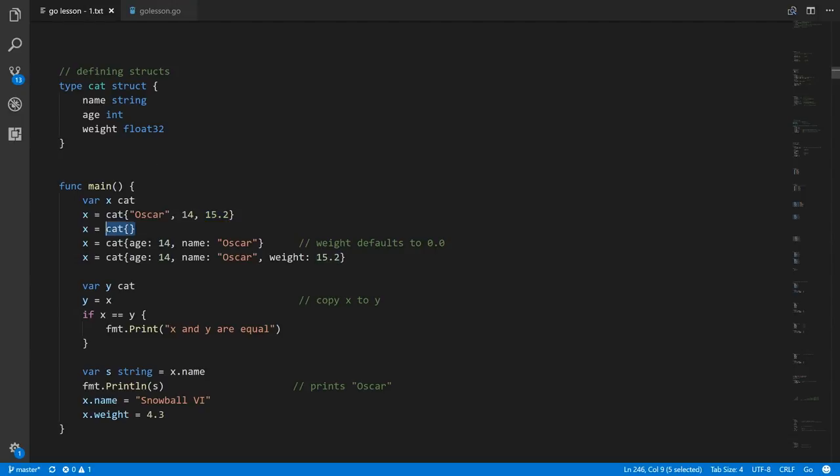We can leave the curly braces empty, in which case the fields all default to their default value — what Go calls the zero value. For a string that's going to be an empty string, for an int that's going to be zero, and for float32 that's going to be zero.